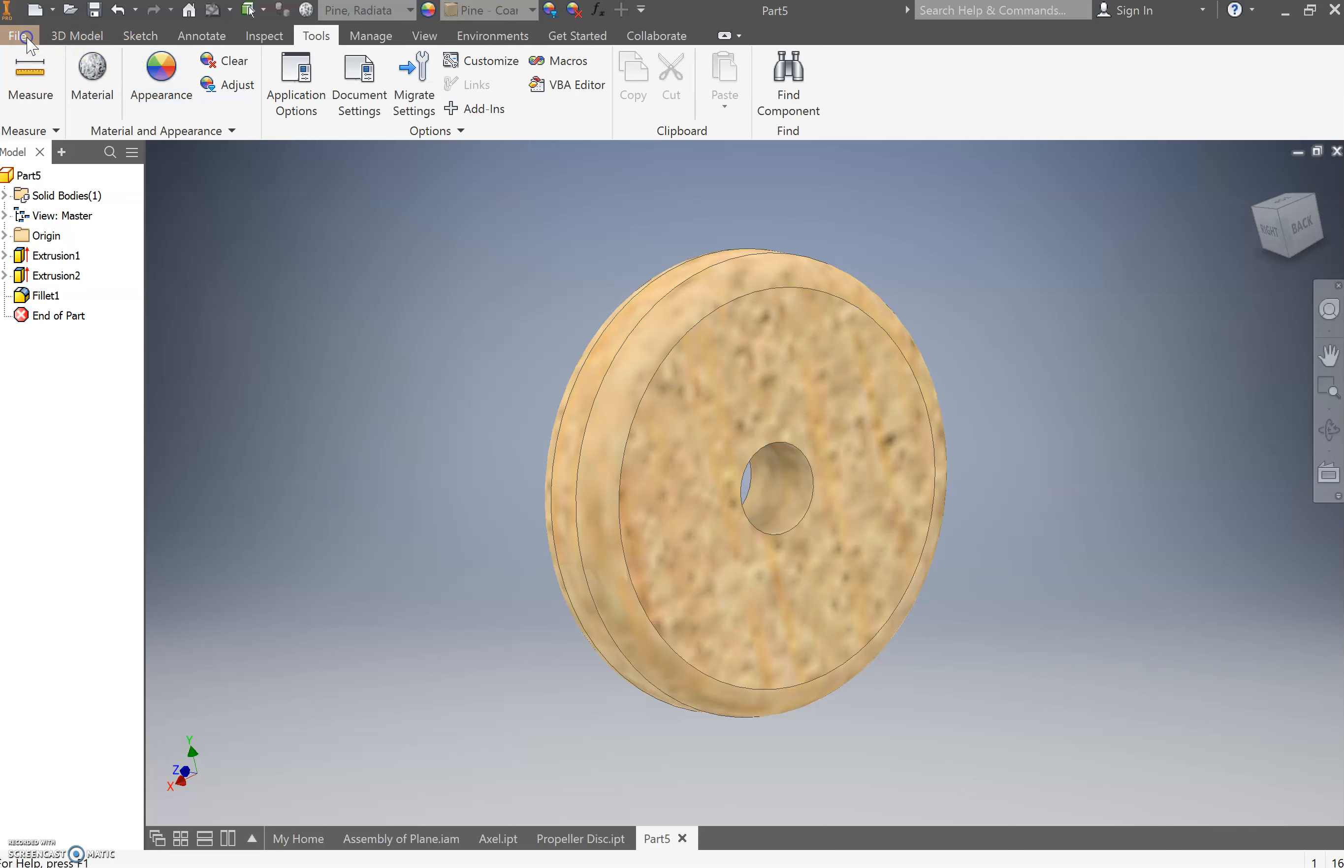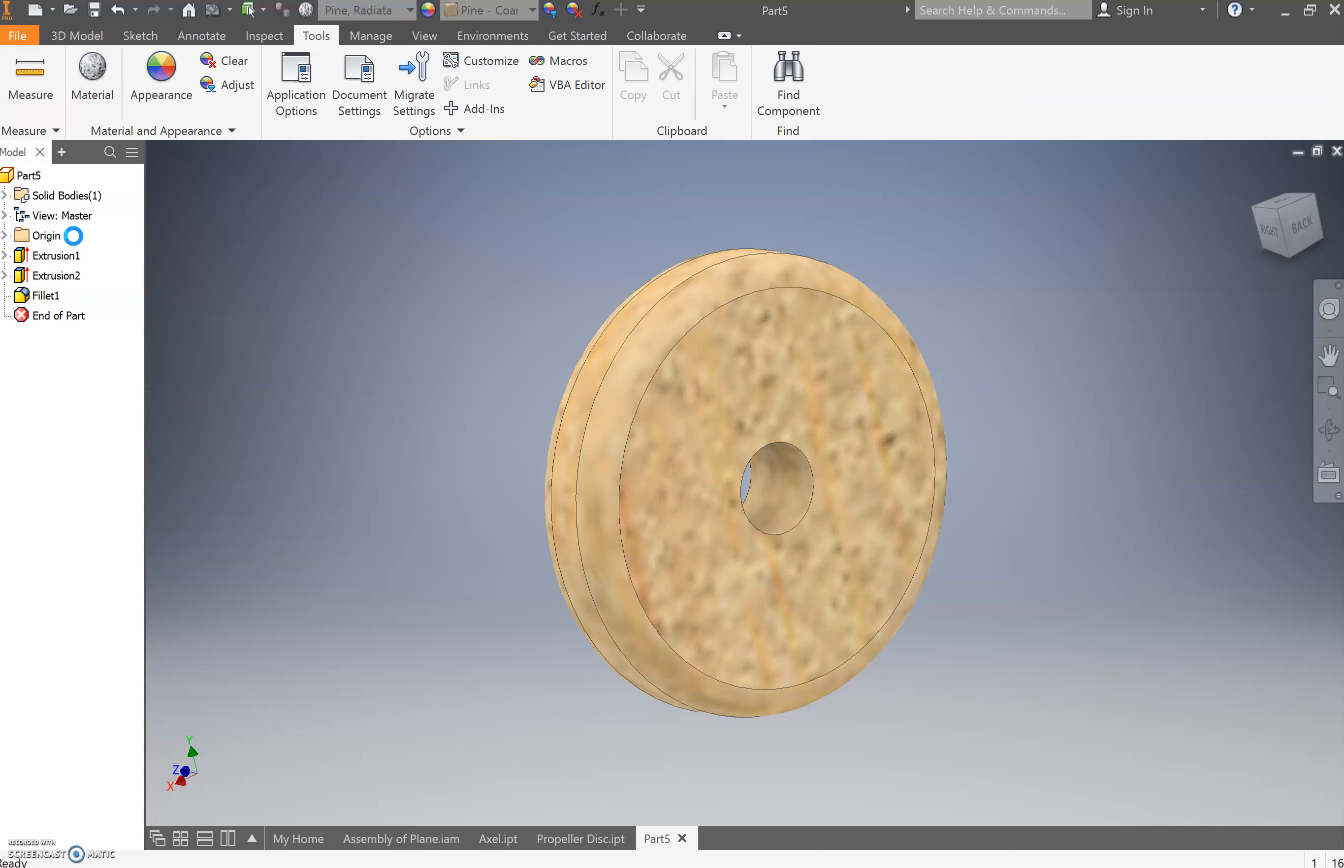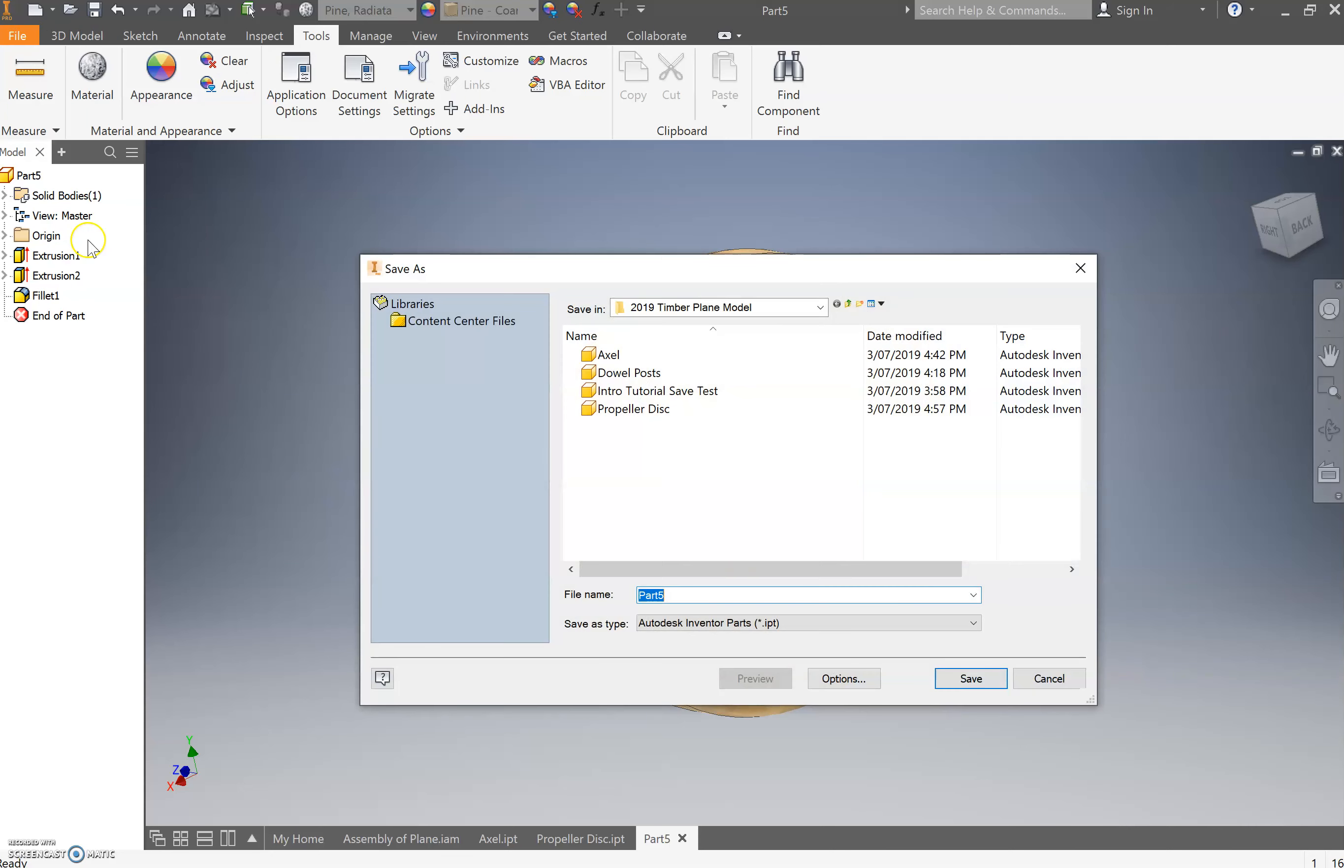From here, we need to save, file, save as, and I want you to come through, and we're going to name this part, wheel. Like so, and press save.